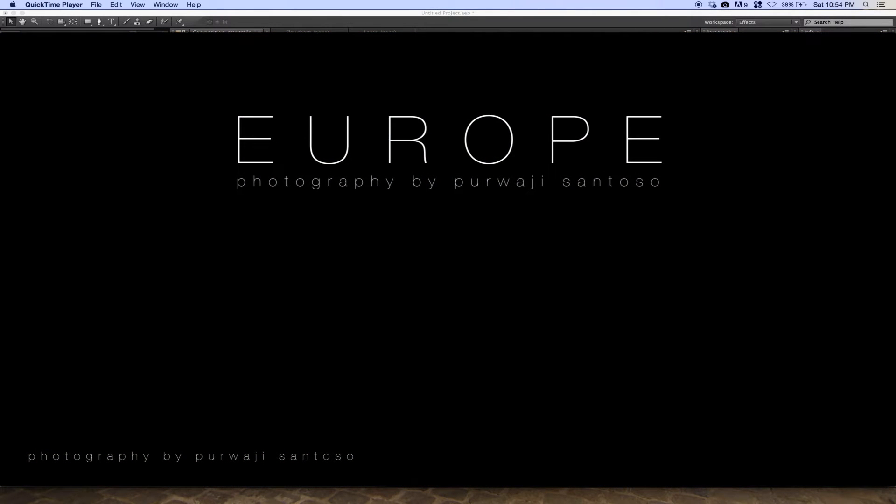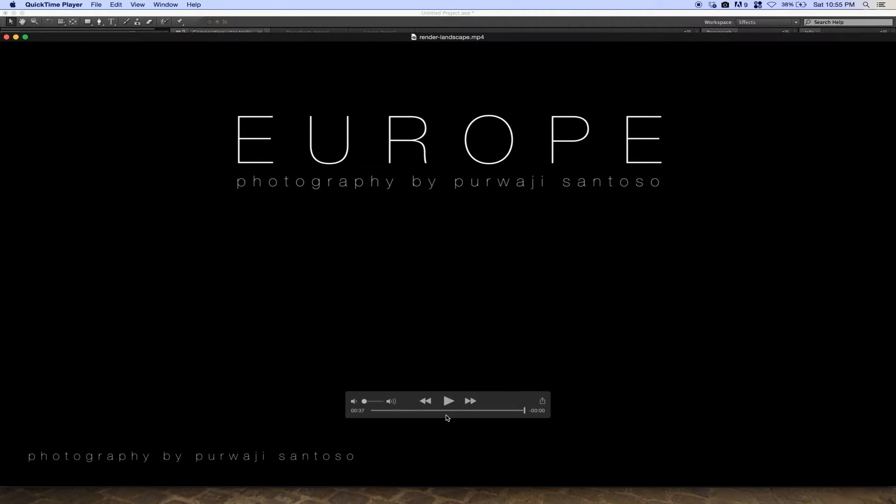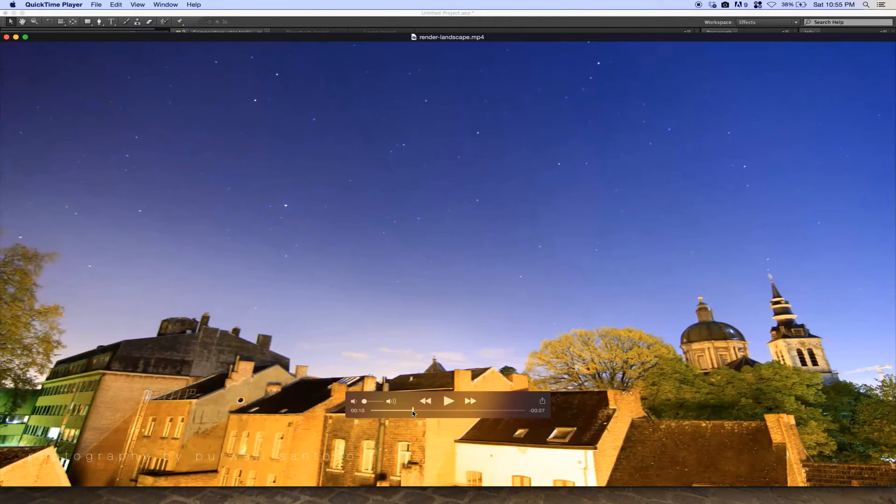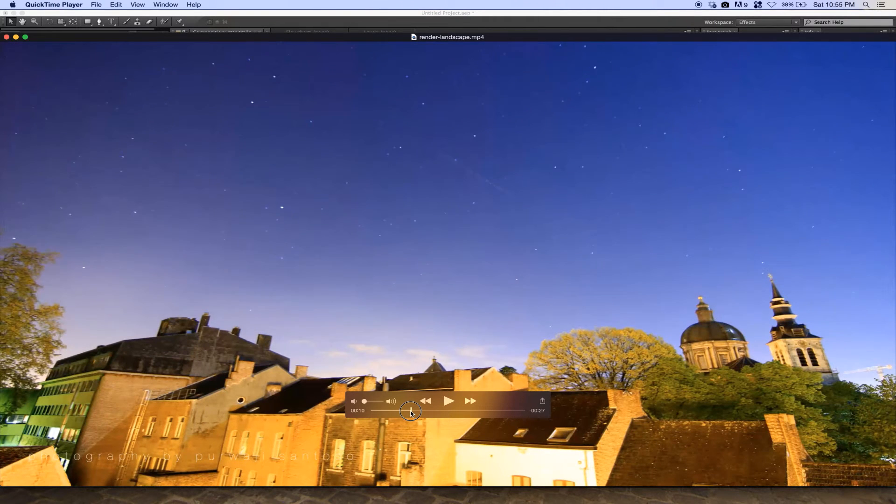That's an example of my video with the star trail effect. I'll show you how to create this effect.